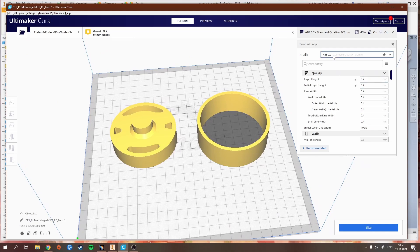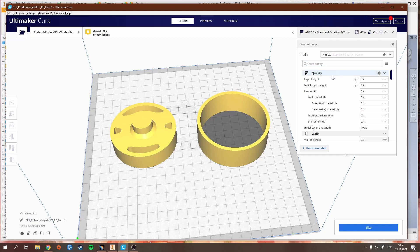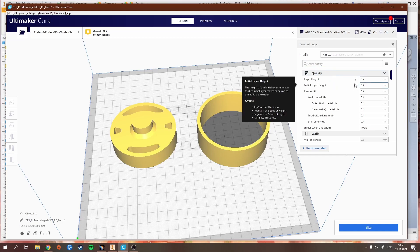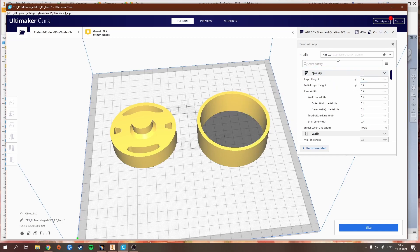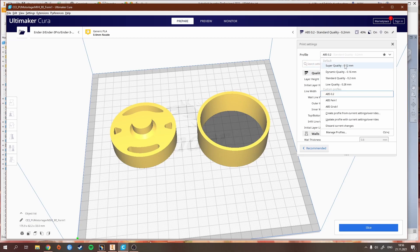I made an ABS profile. I mostly use 0.2 millimeters because the parts I make mostly don't have to be that detailed. I wouldn't go down to 0.12, which is the maximum with standard equipment on the Ender 3 v2.